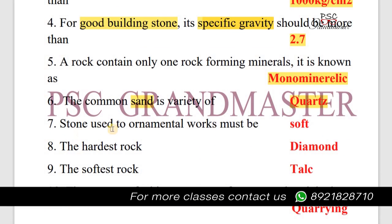Next question: The stone used for ornamental work must be soft.